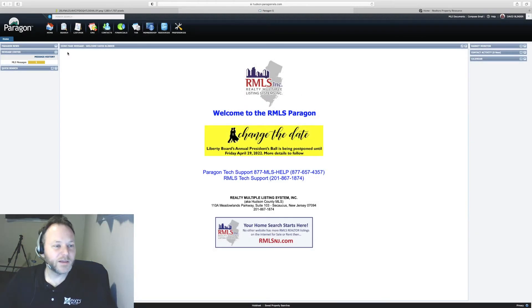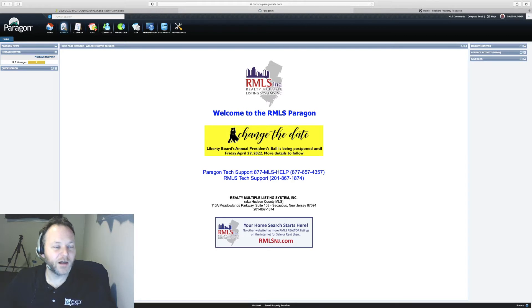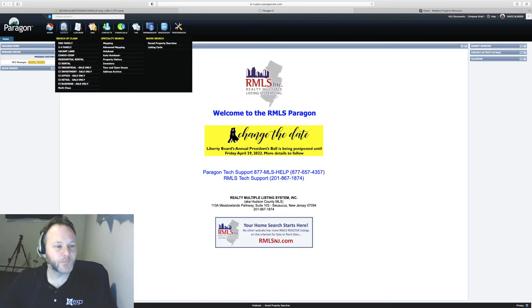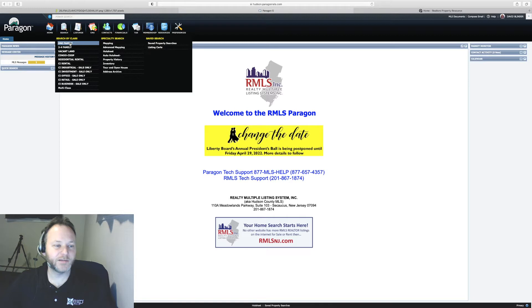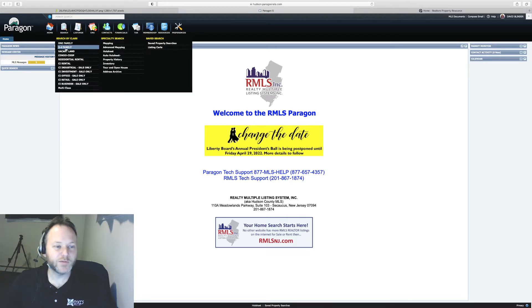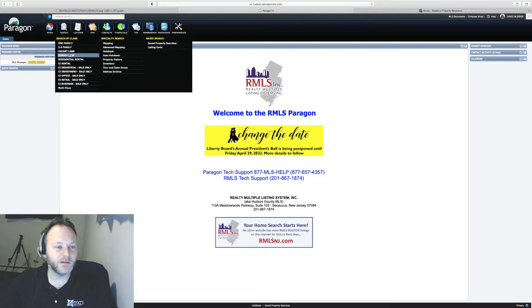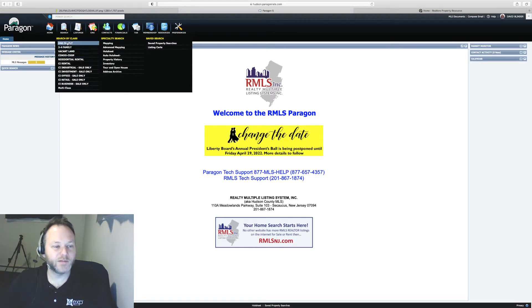So I'm going to begin by clicking on this search icon towards the upper top left hand corner of Hudson MLS. I'm going to be looking specifically for single family homes as that is what my listing will be. If you had a multi-family home you'd be looking for two or four family. There's a condo and co-op option as well which would include townhouses I believe.